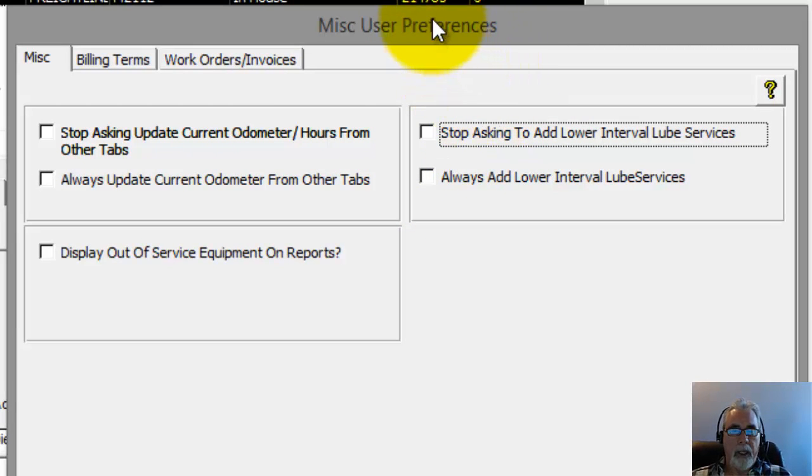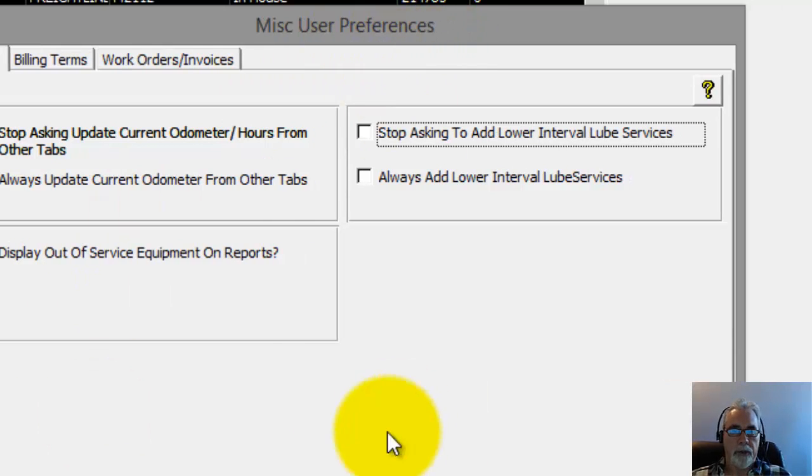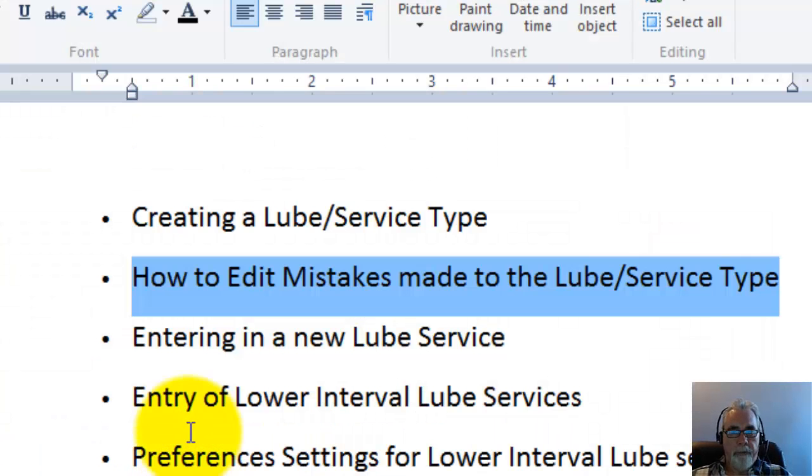Now you can also just choose to stop asking and it will never ask or add the lower interval lube services. But keep in mind if you do that, the lower interval ones will still stay on your reminder screen until they are actually completed, until you've actually done those and completed those.